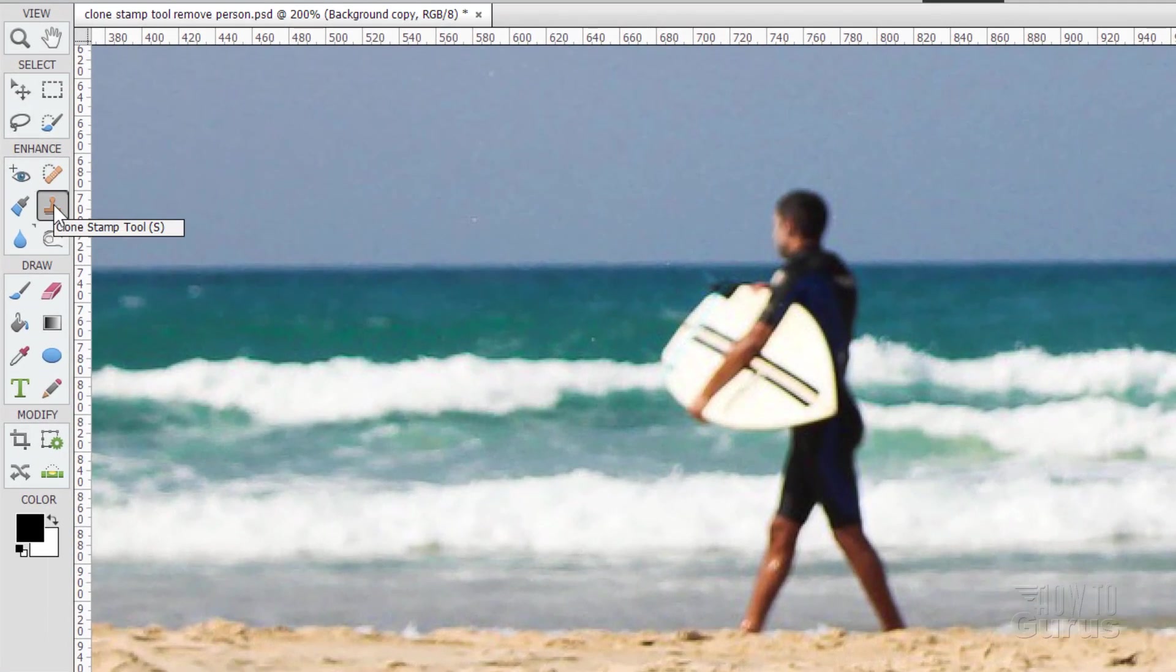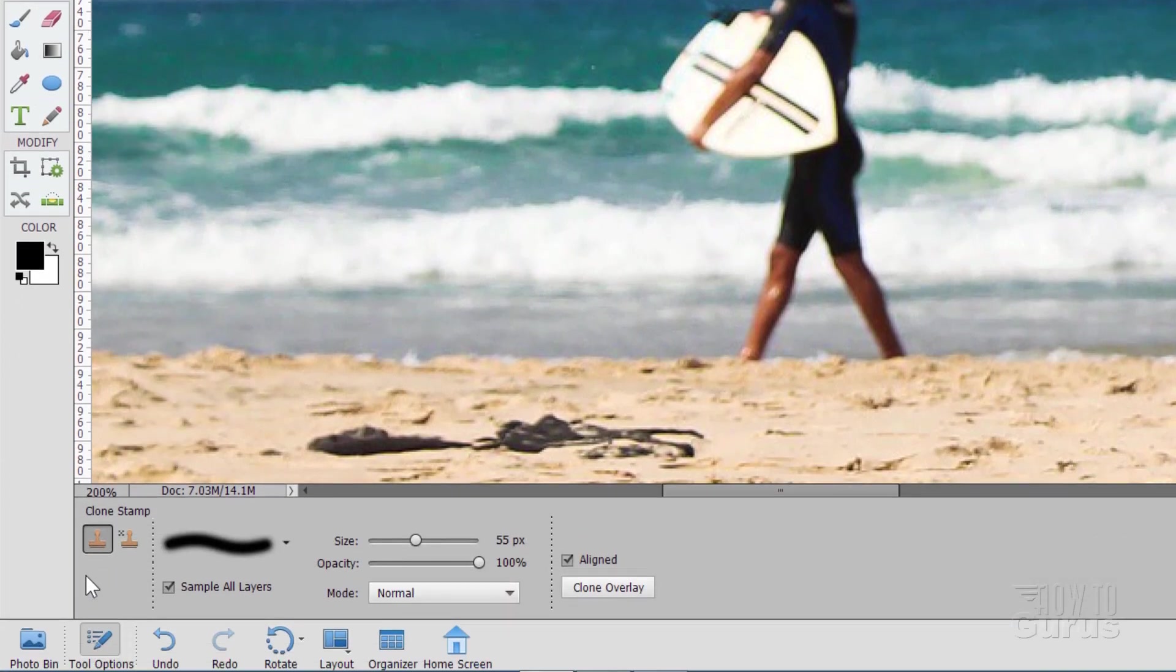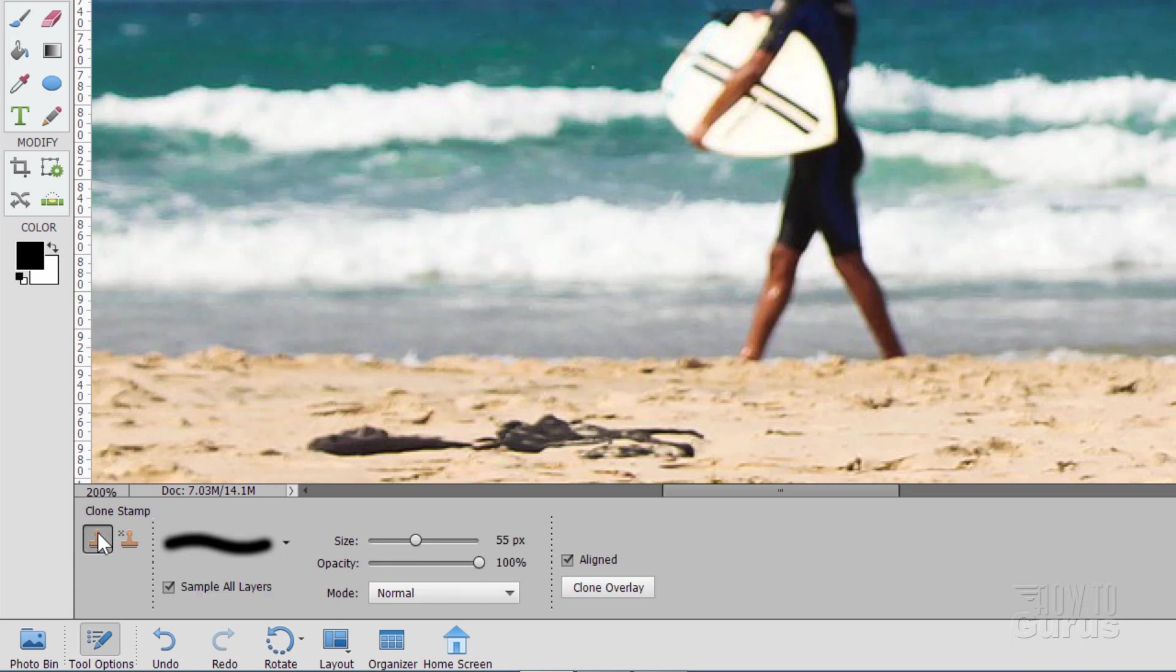OK, the Clone Stamp tool is right here. Now, there are two tools, the Clone Stamp and the Pattern Stamp. We won't be using the Pattern Stamp, so let's stick with the Clone Stamp tool. Down here, you have the brushes and sample all layers. This is useful if we're working with multiple layers. Right now, we're not, so it doesn't matter if this is checked or not.